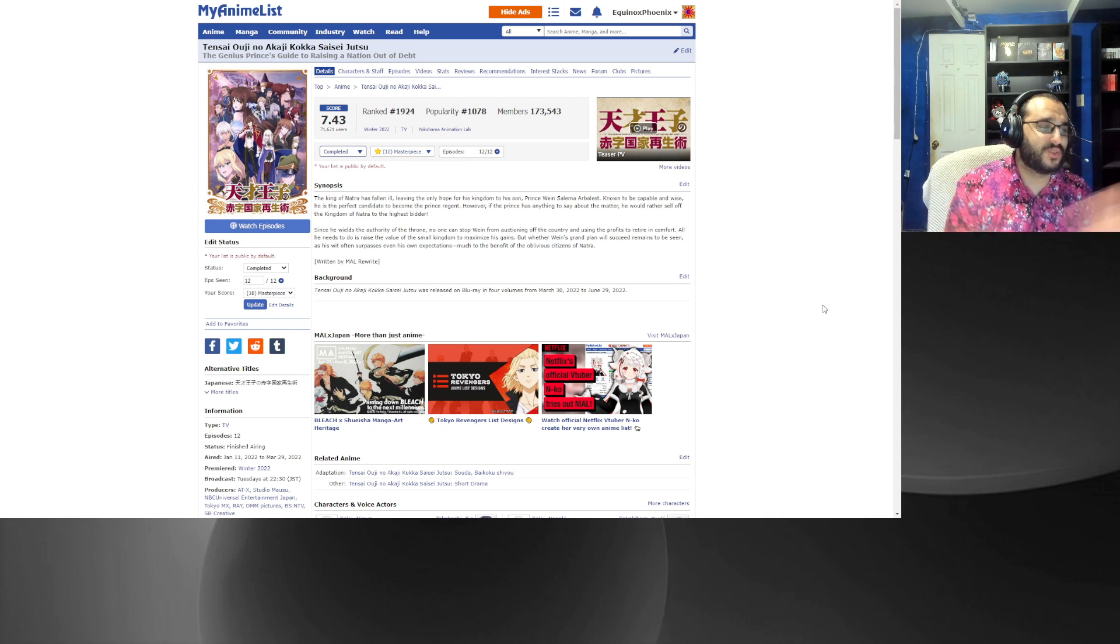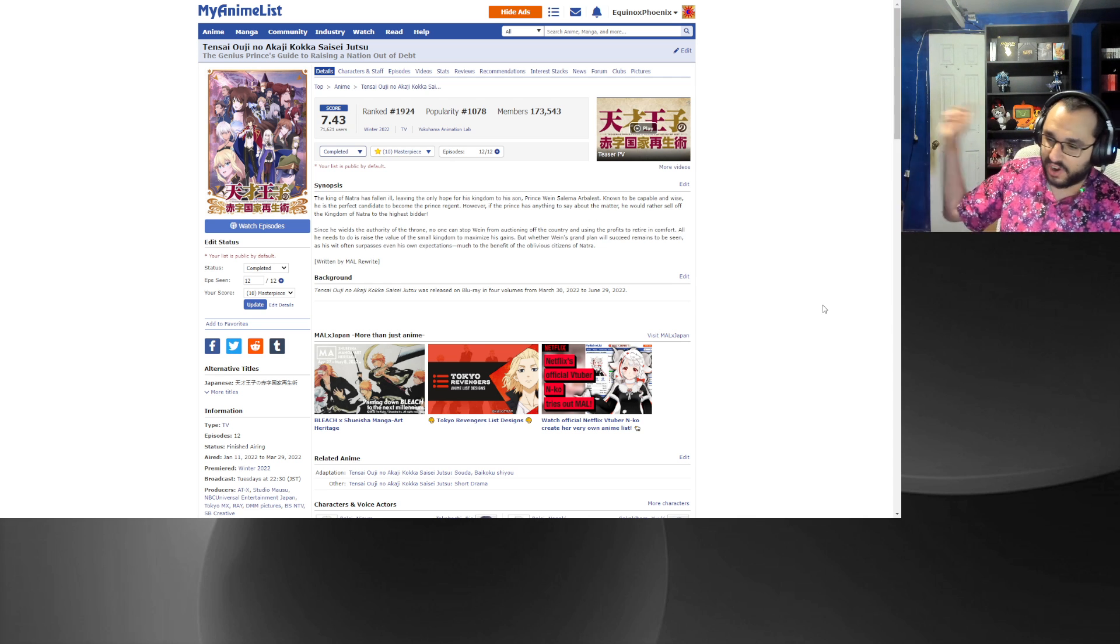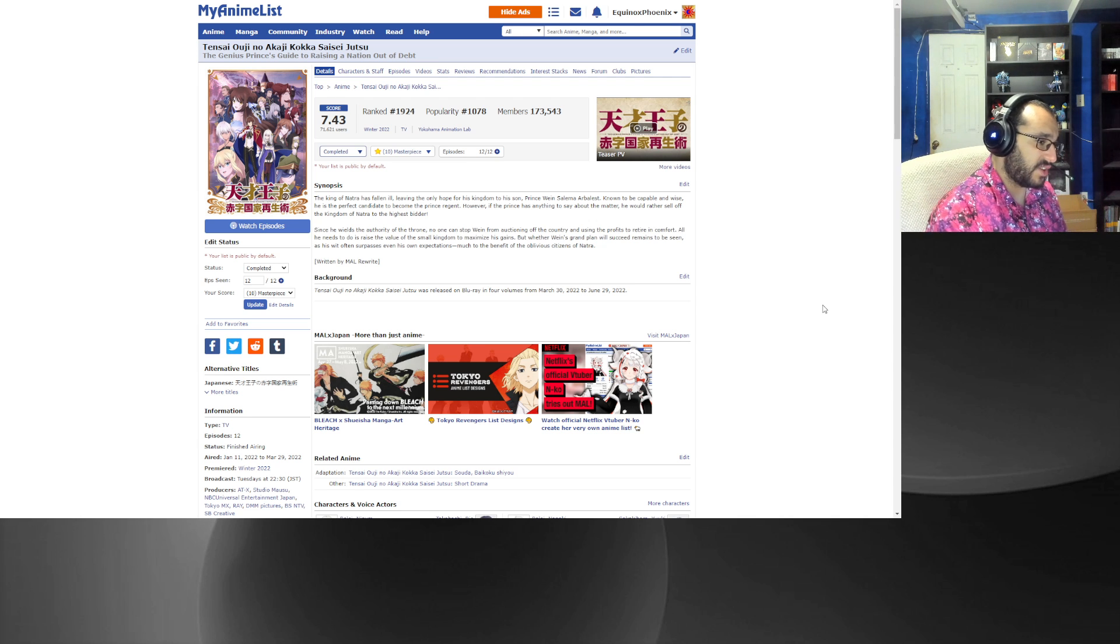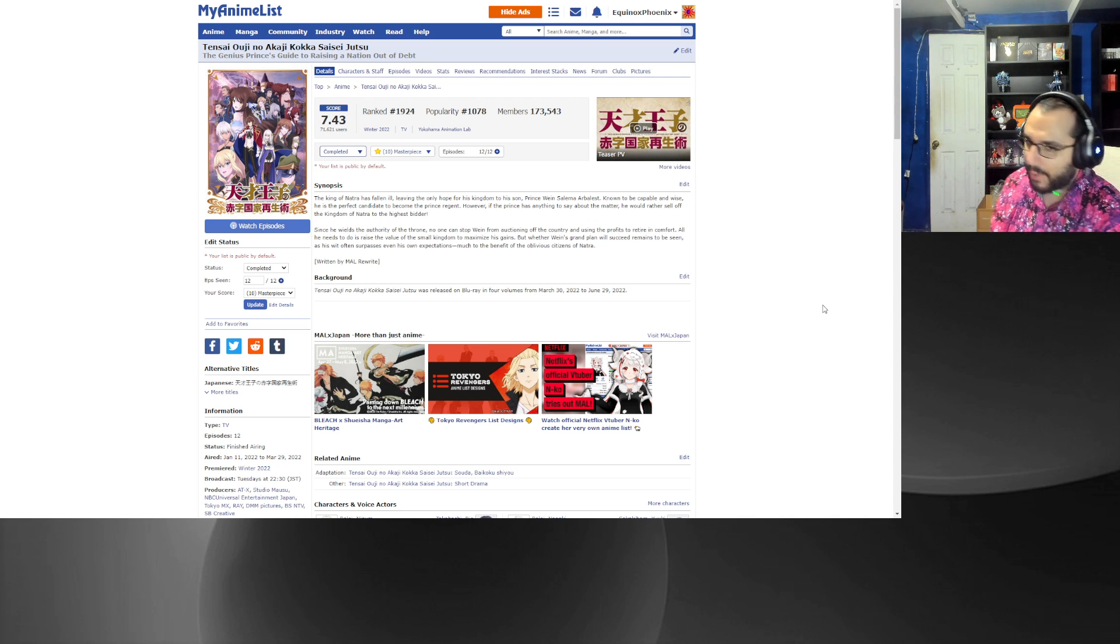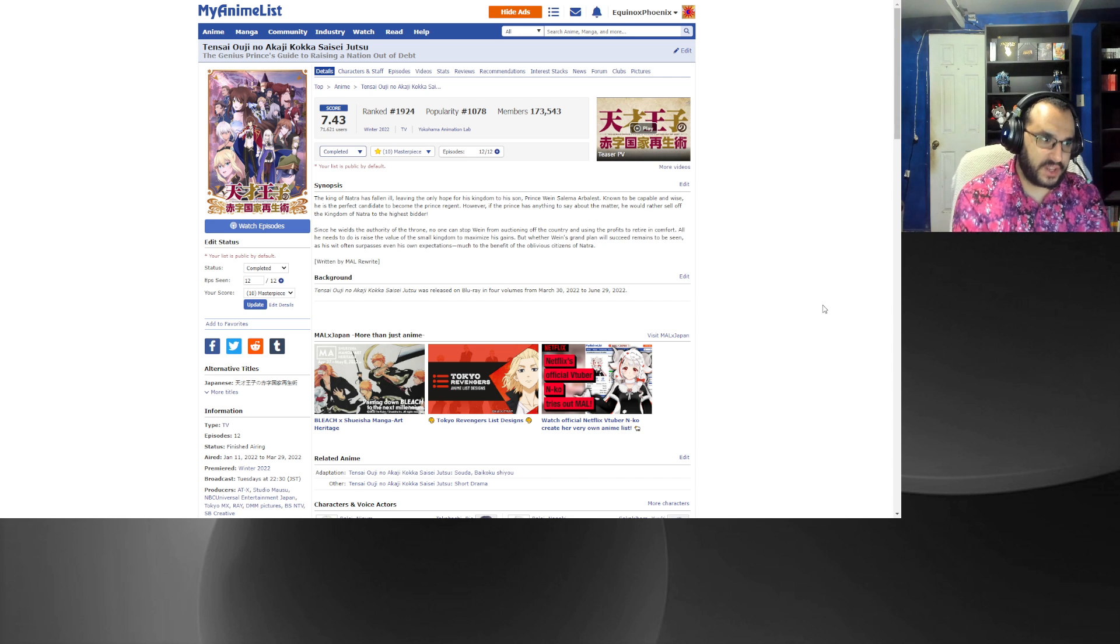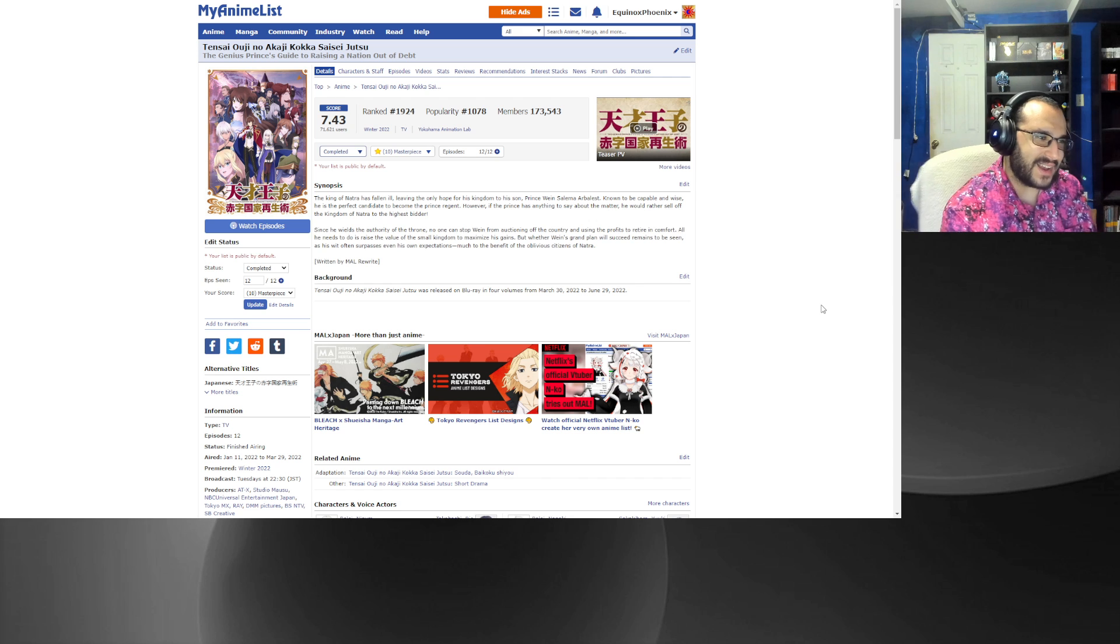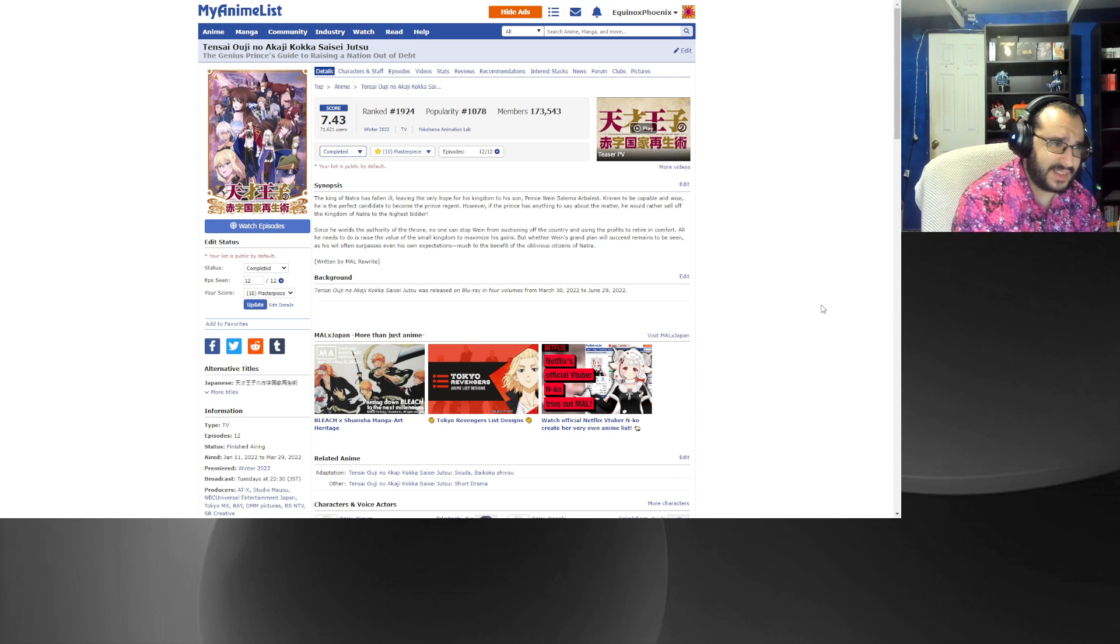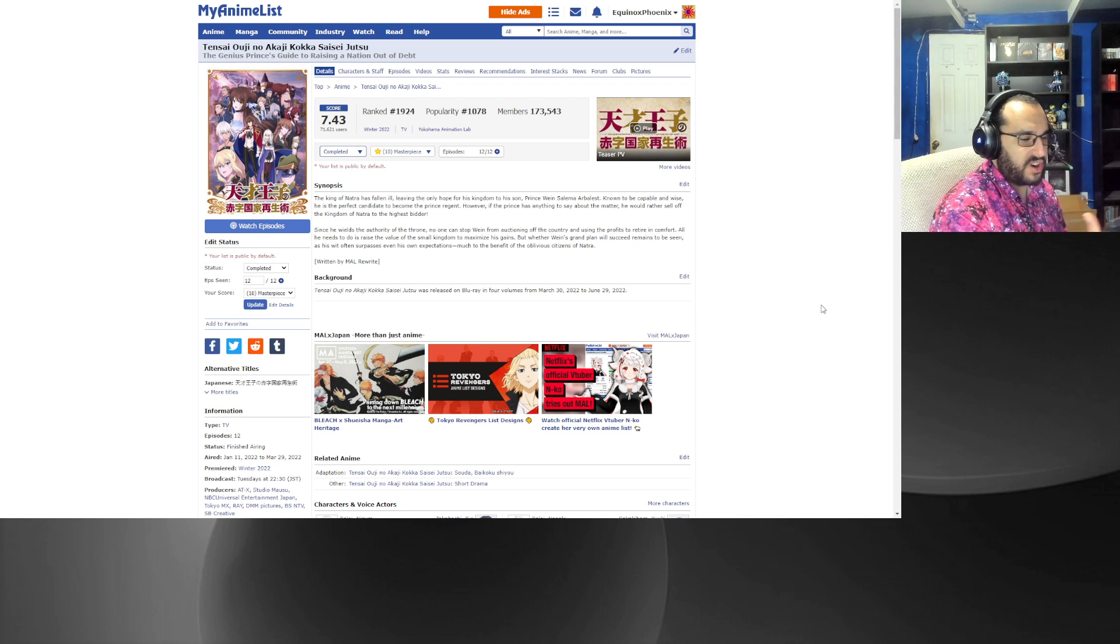Now before we move on to number one and we end this video, I gotta give some honorable mentions to Demon Slayer Entertainment District Arc which started in December and ended like four weeks into the season. And another anime that ended this season but only within the first like four weeks, it was last year's PreCure, Tropical Rouge PreCure is the other honorable mention for this season. There are a bunch of other really amazing anime, but I don't want this anime, this list, to be uber long. It would be like 16 anime long realistically and that's just too much.